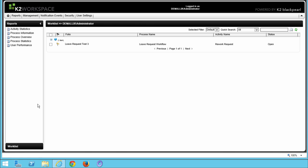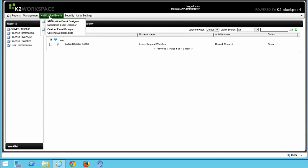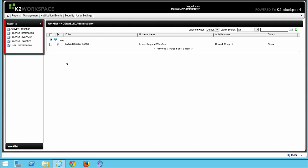Now that the page has loaded, let's review the following sections of the landing page. The Homepage button up here on the left will always bring you back to this page with the K2 Worklist on it. The menu bar across the top to the right of the Homepage button provides access to various sections within Workspace such as Custom Reports, the Management Console, Notification Events, Security, and User Settings.